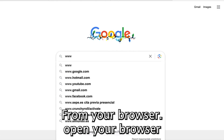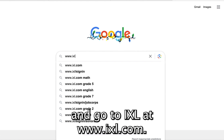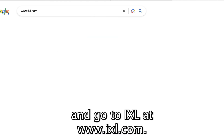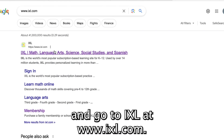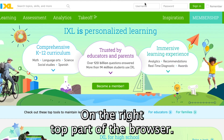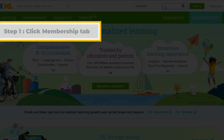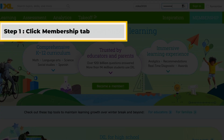From your browser, open your browser and go to IXL at www.ixl.com. The link is in the description. On the right top part of the browser, enter your username and password and click Sign In. At the top of the browser, click the Membership tab.